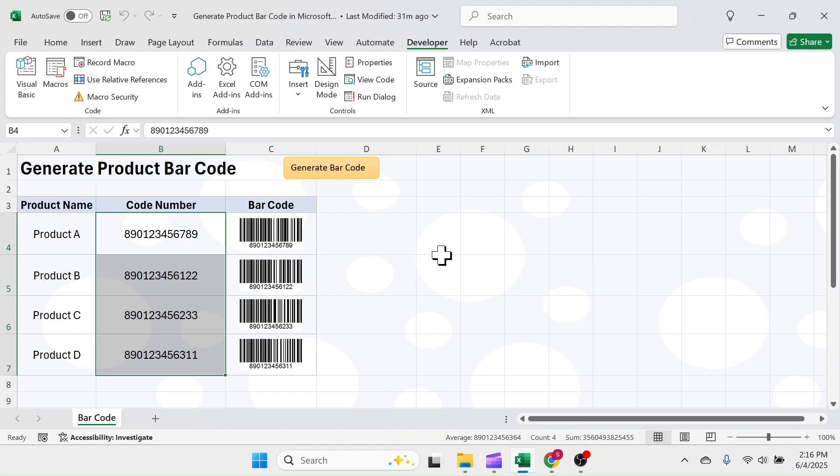If you have super long list of products, don't do all at once. Do partially like 50 barcodes at one time, then another 50 and so on. Let's start learning how to do this in Excel.